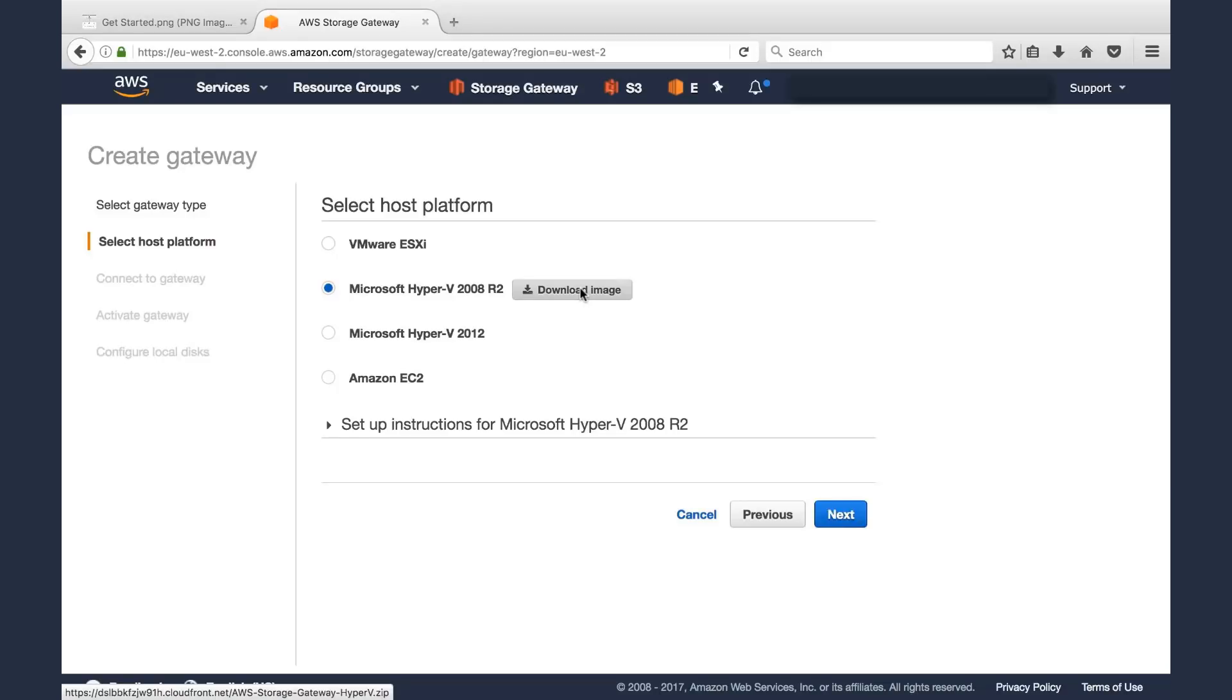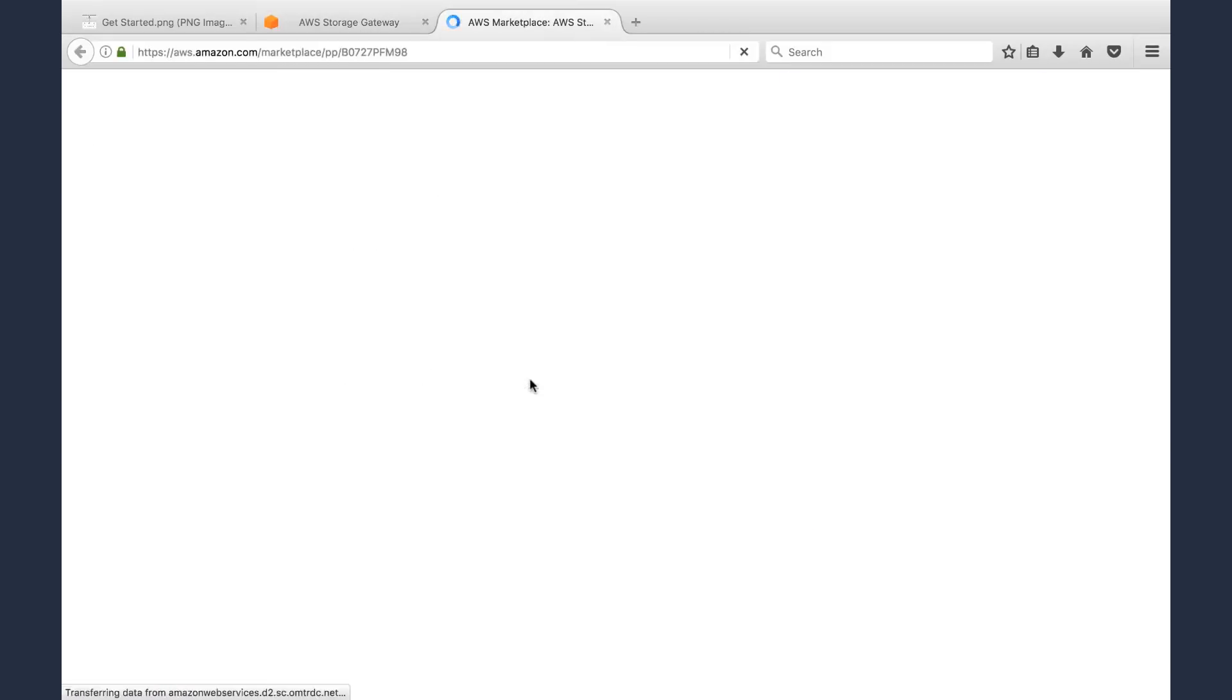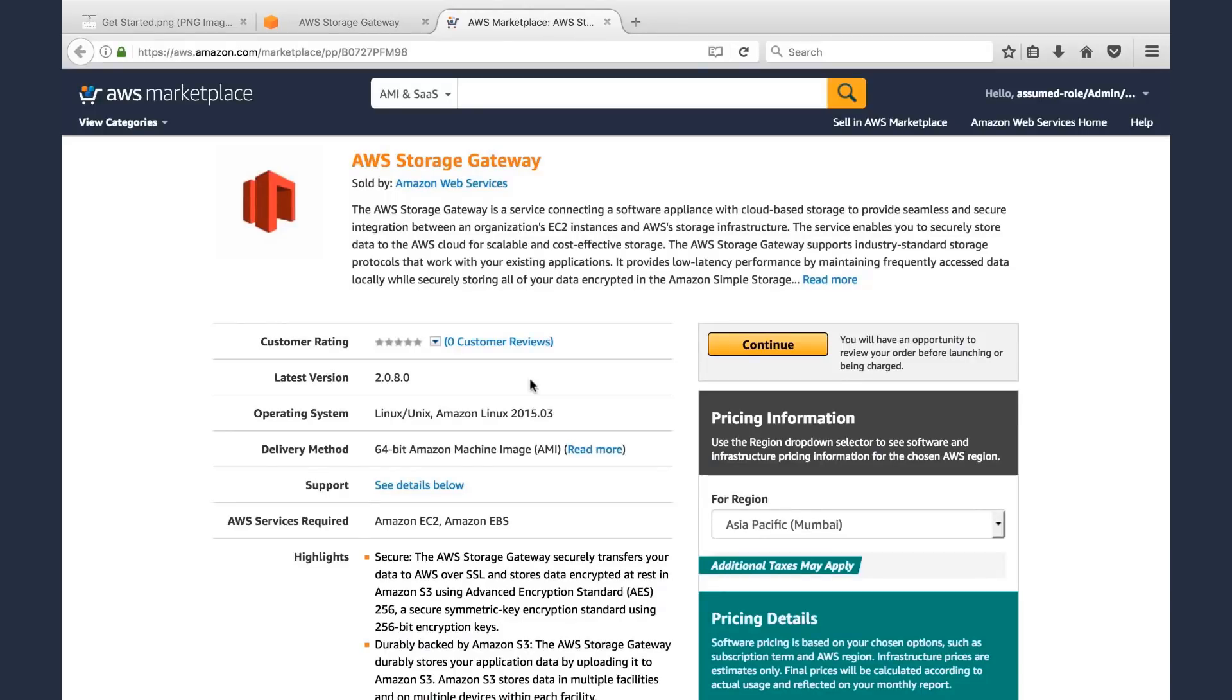In this example, we'll show you how to deploy it in EC2. We'll click EC2, then we'll click Launch with AWS Marketplace. We have Storage Gateway in the Marketplace. That takes us to the marketplace.